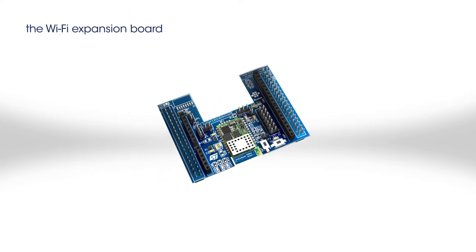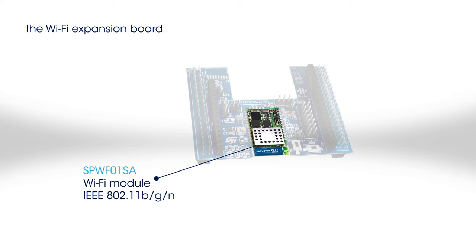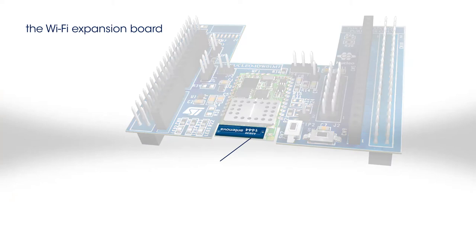The board is built around the SPWF01SA Wi-Fi module. This module is compliant with 802.11b, g, and n standards and has a built-in antenna.